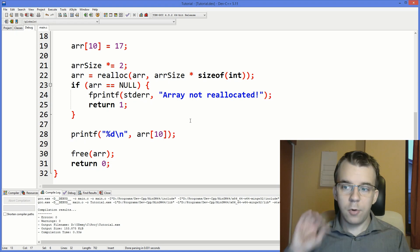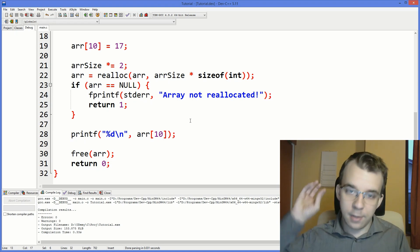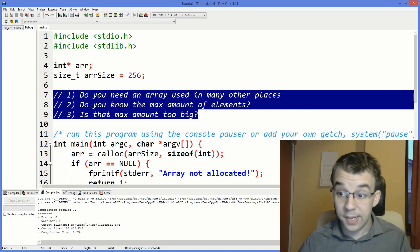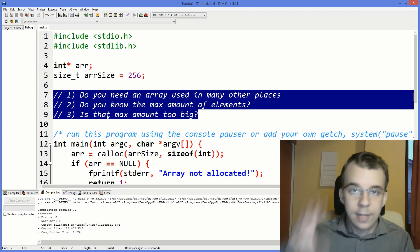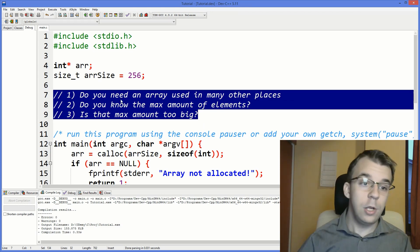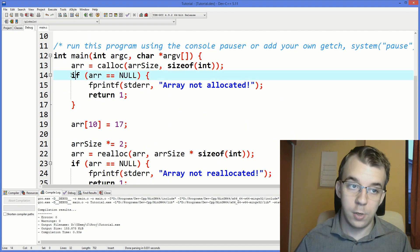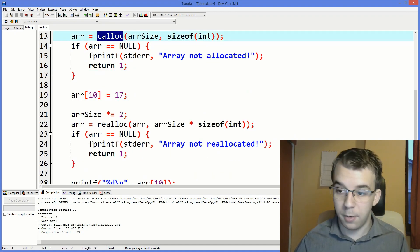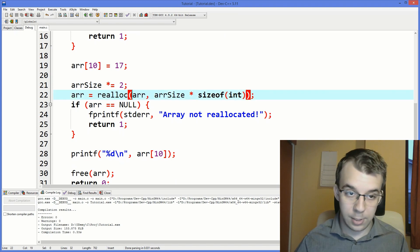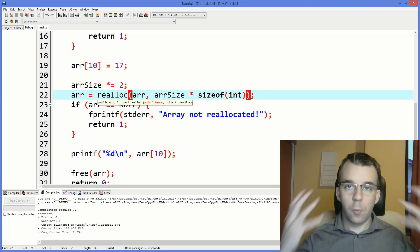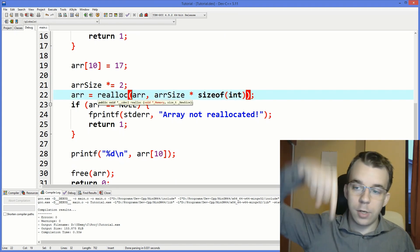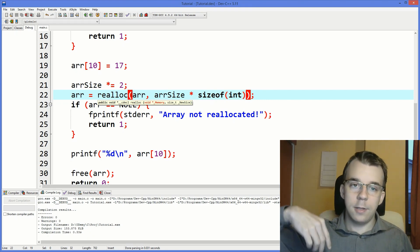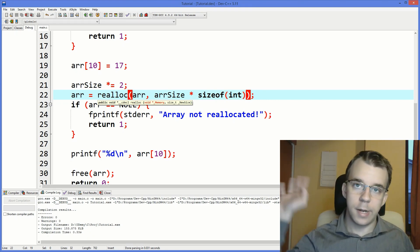So that's about it with dynamically allocated arrays. Think about these questions, the use cases, if you really need it. And if you do use it as such, check for null, it's important to check for null. Use calloc if possible, and reallocate properly your array. Thank you guys so much for watching. If you've got any questions, leave them down in the comments below, or on our discord server. And well, see you guys next time. Take care. Bye.